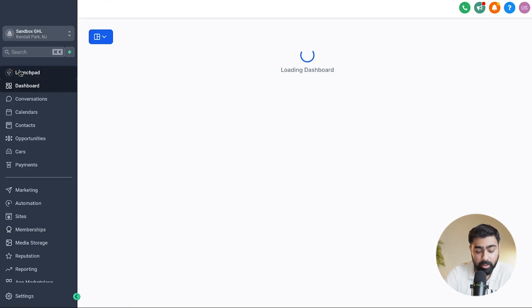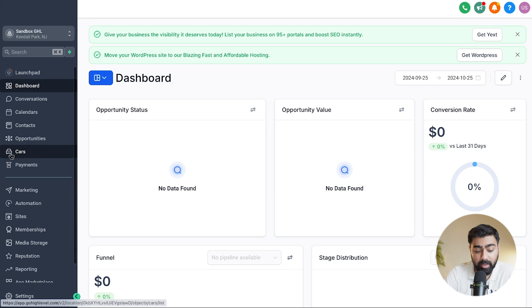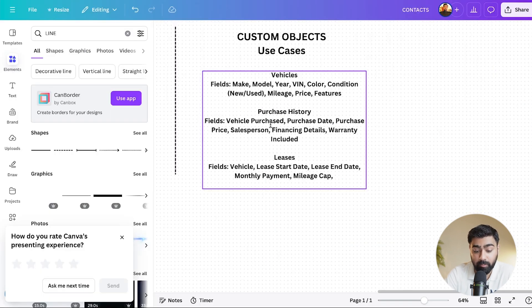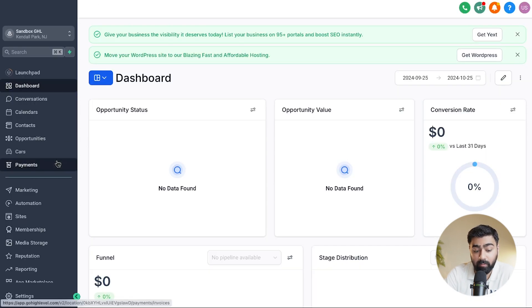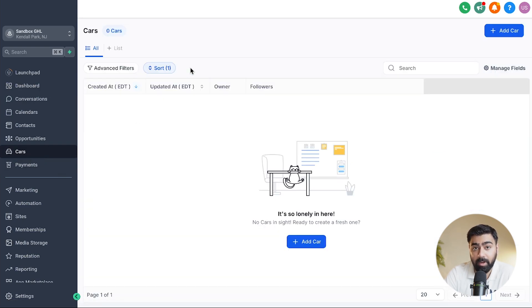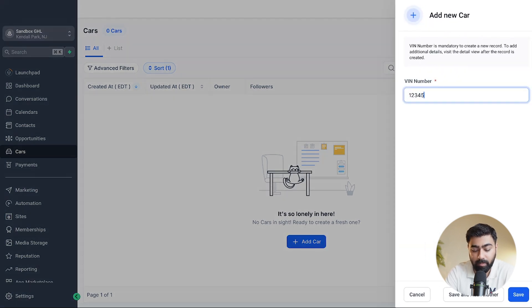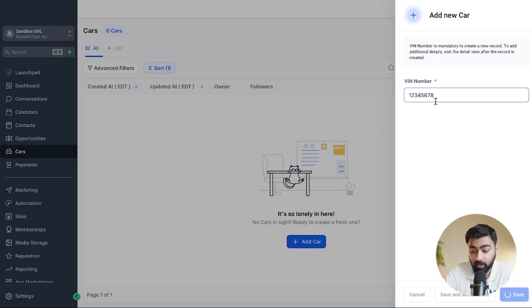Now, back in the dashboard, you'll see something very interesting — Cars is now listed in your custom menu as an object. So if you're using Go High Level for a car dealership, you can create objects like vehicles, purchases, and releases, and they'll all show up here. You can use them for your database, which really extends the functionality for each niche. We don't have any cars listed yet, so let's fix that. Click 'Add Car' and type in a VIN number.